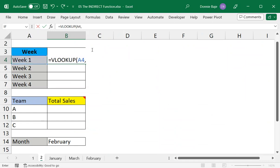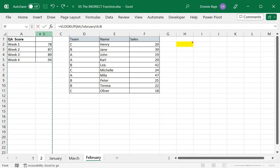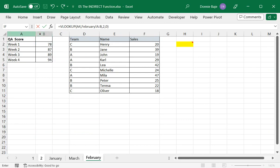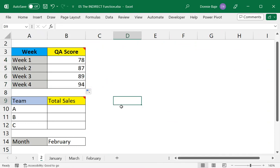And then we're going to pick up from the February worksheet, highlight A to B, then 2, and then 0. So there we have our VLOOKUP. Double click to get the rest.